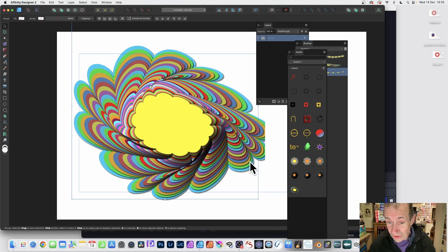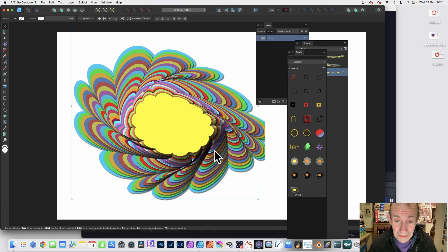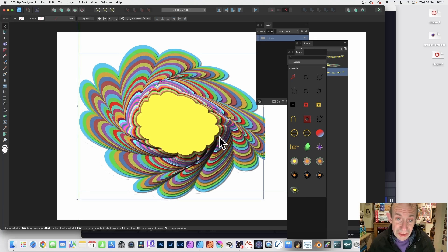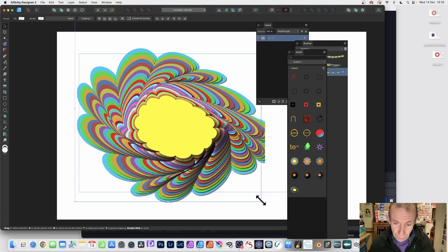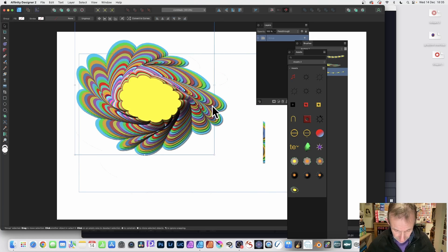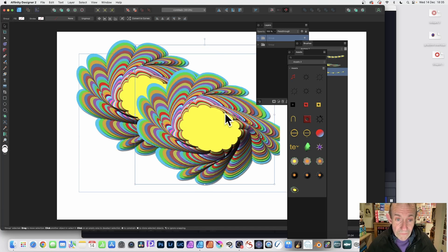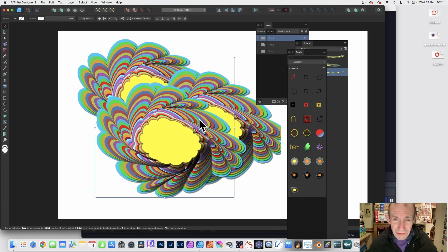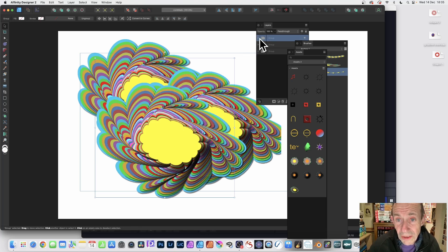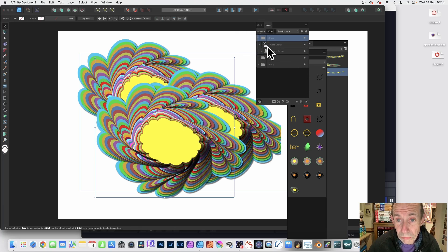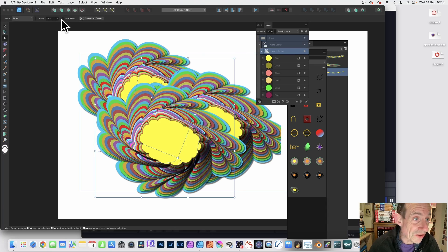Another thing you could do is create multiple copies of it to make a very complex brush. You could hold down the Alt or Option key and duplicate it to create a couple of designs. You can create a very unique design, and it's all still live so you can go to the Layers panel.